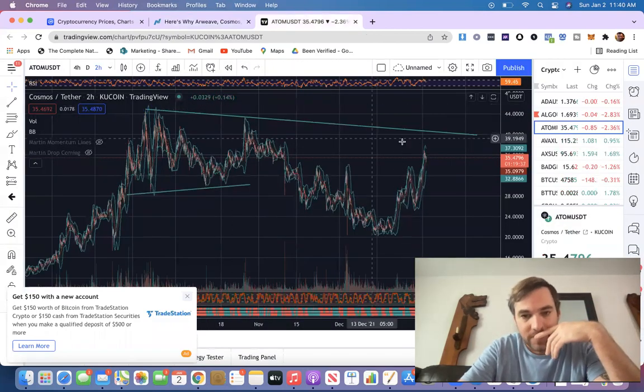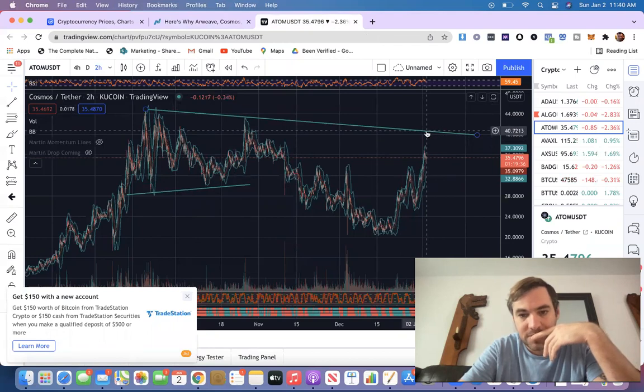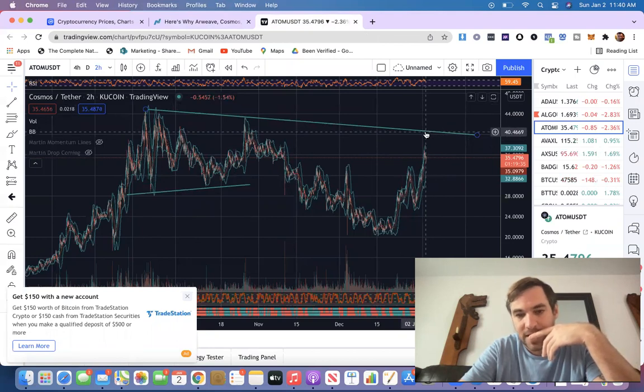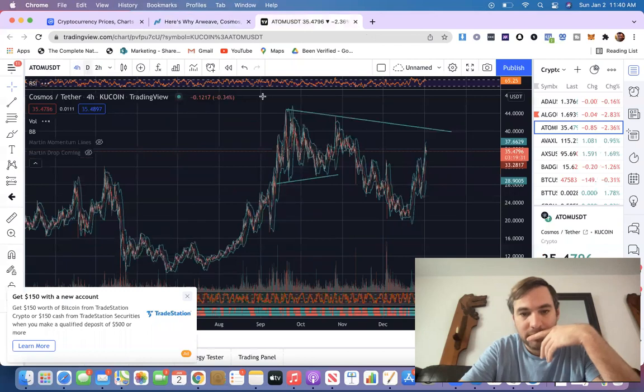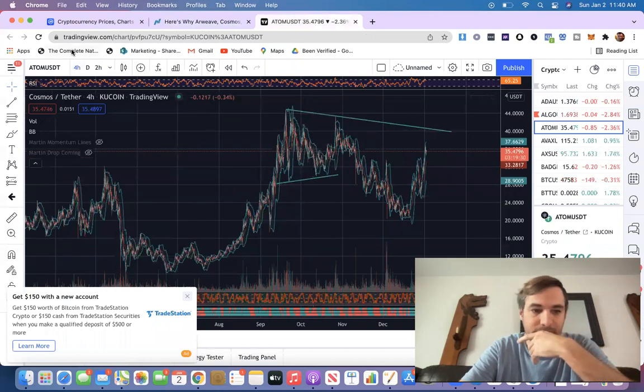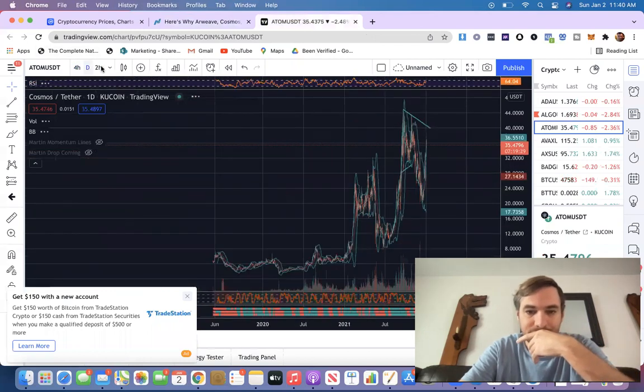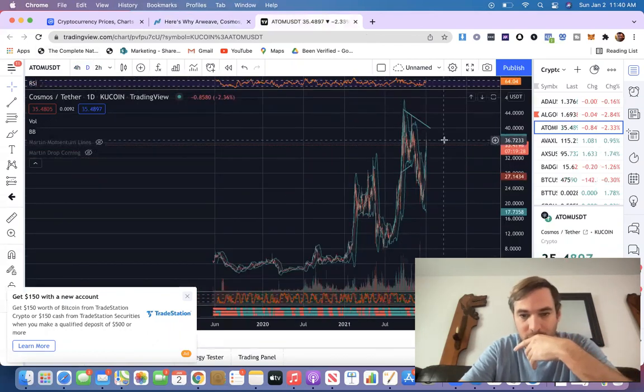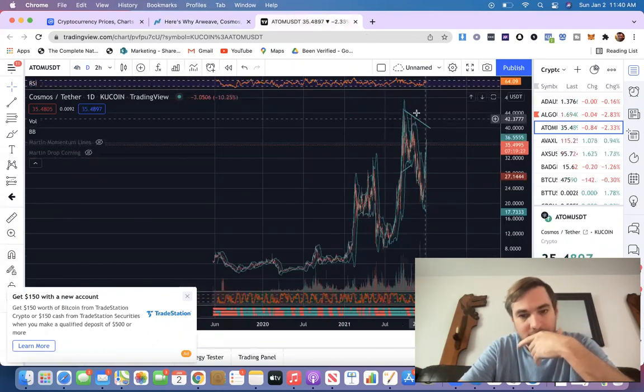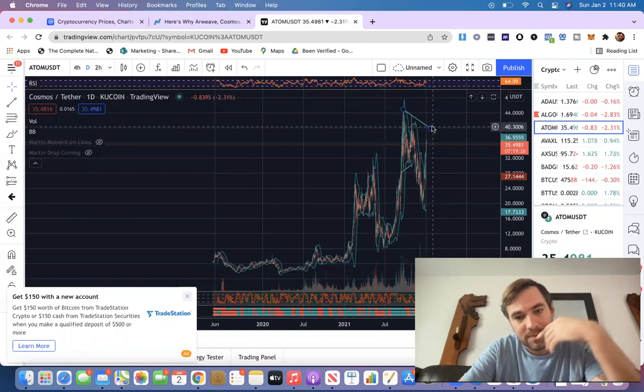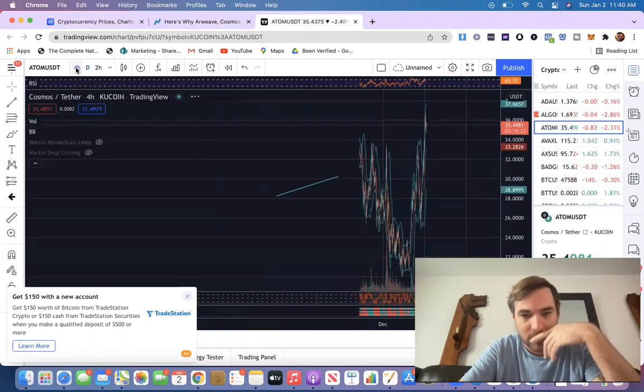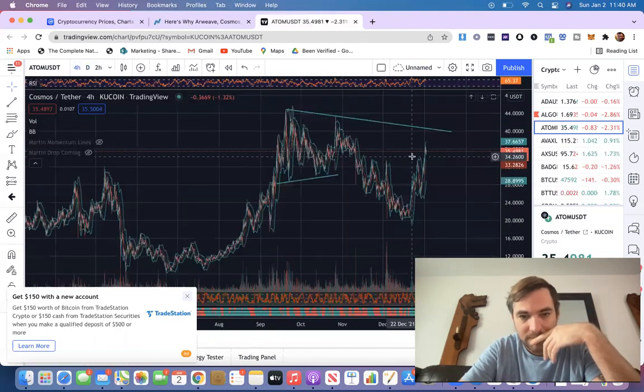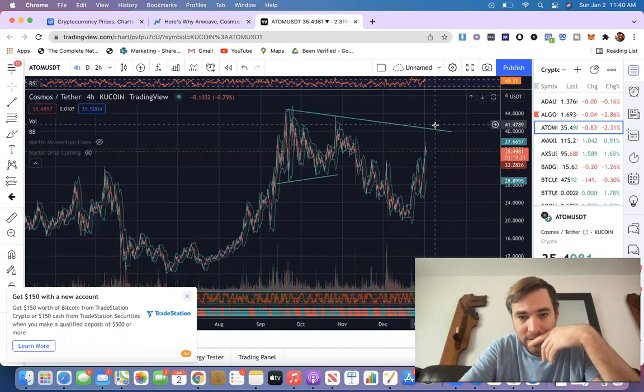And we're just going to look at the chart right here. Now, this is going to be some resistance right here that if we can break through, it's going to absolutely pump. We can go a little further in the four hour. It needs to get past this to really explode. And it could.